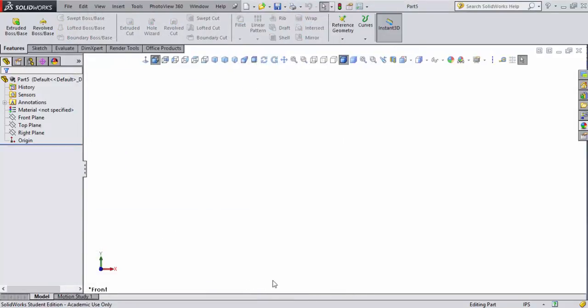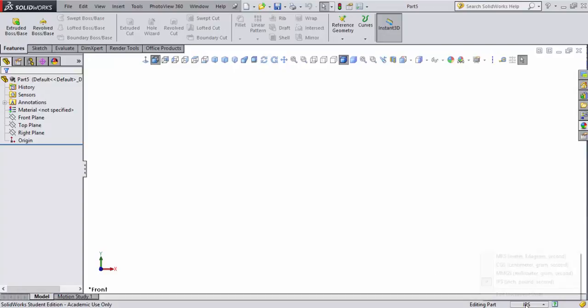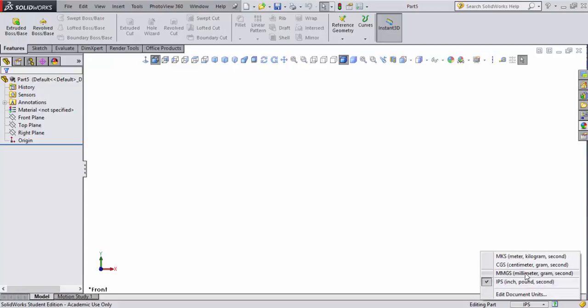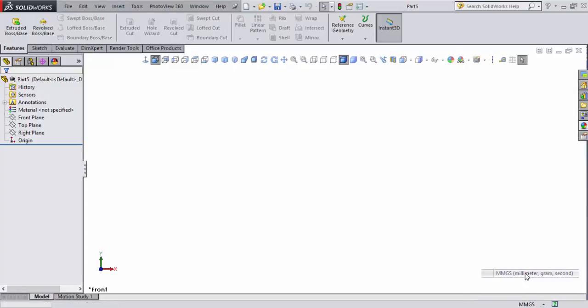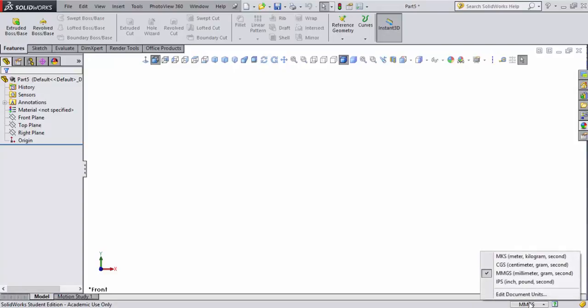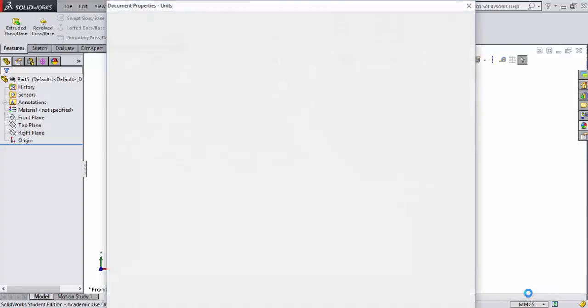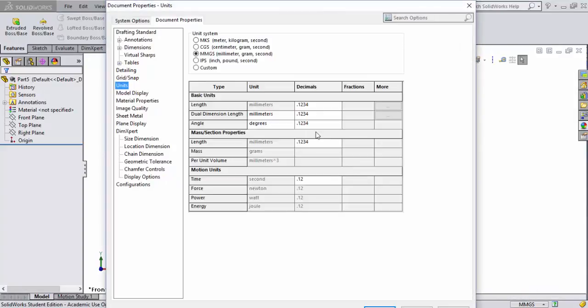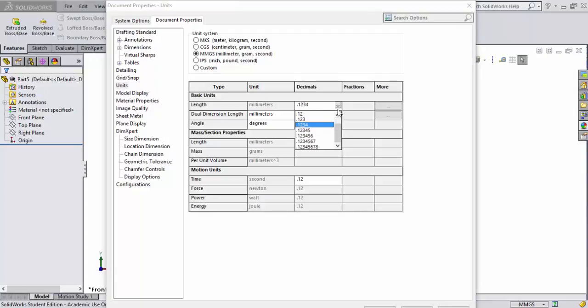A couple other things you need to be aware of when creating a dragster is that you're going to be working in millimeters as far as your measurement system. I've already set this file up to inch-pound-second, so let's change that. I'll come over here and set that to millimeter-gram-second. And then I want to also check my actual document units. From here you can see I'm set to four decimal places. Make sure you stay at four decimal places for all of these as you see here.